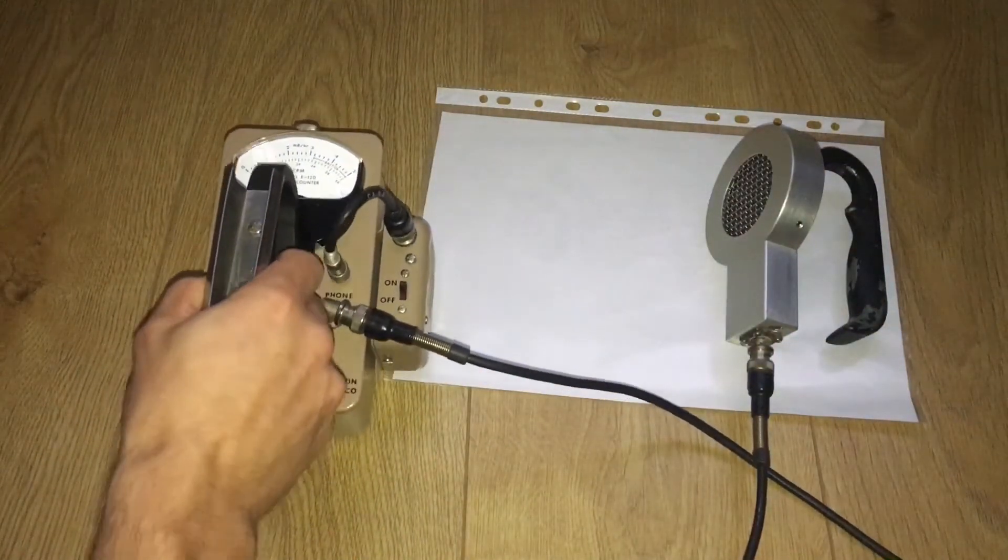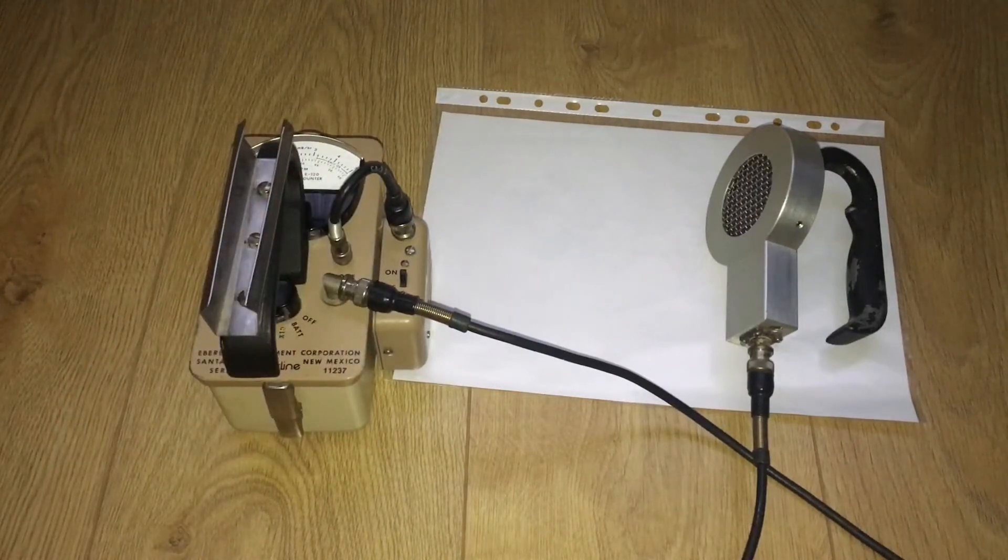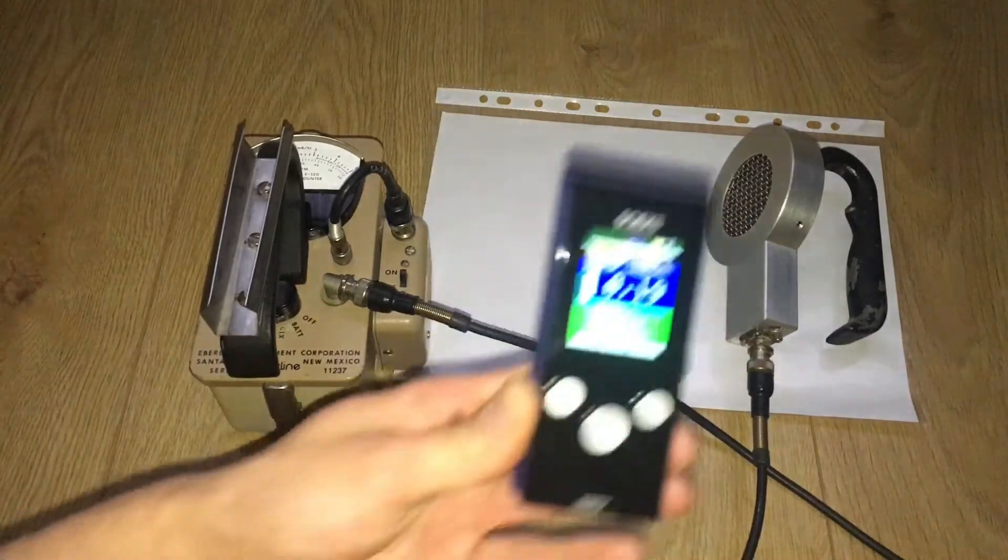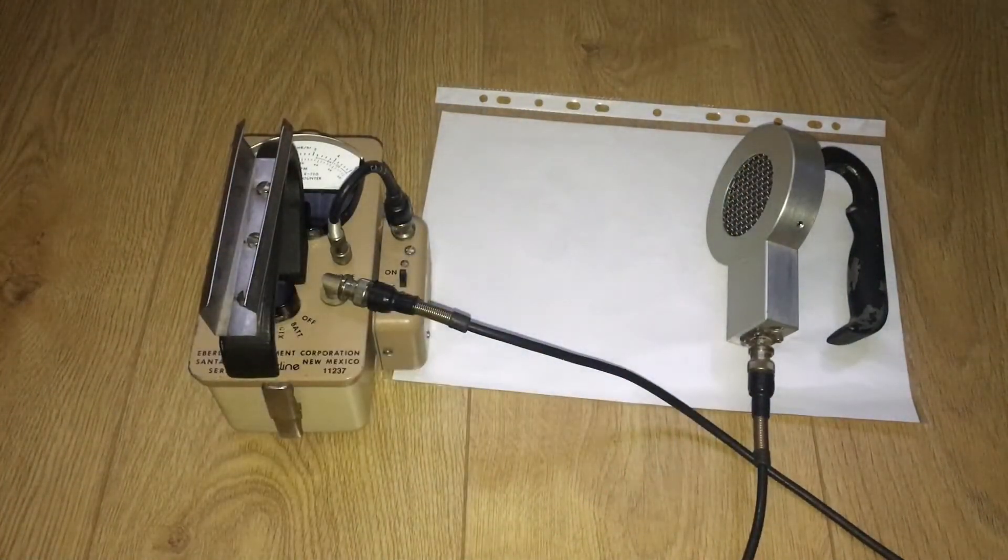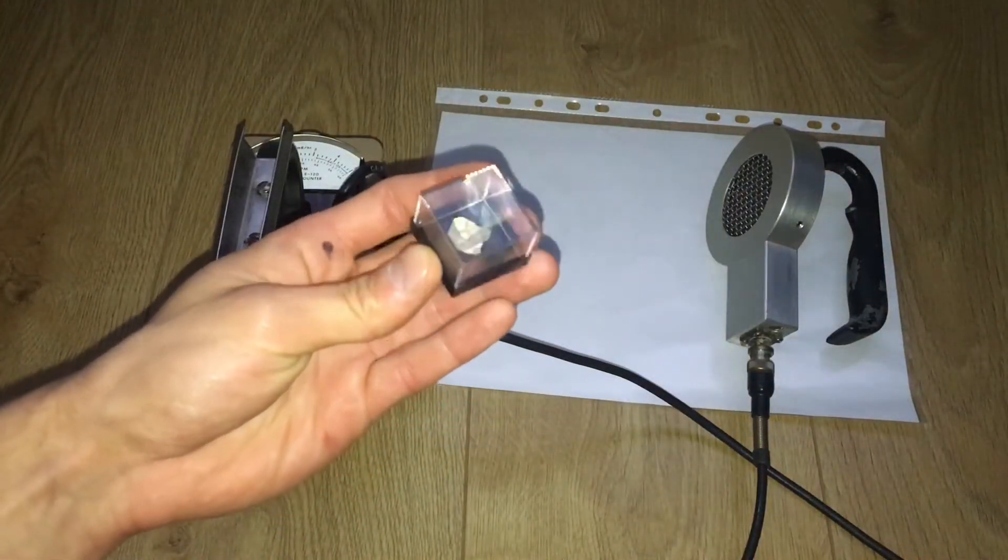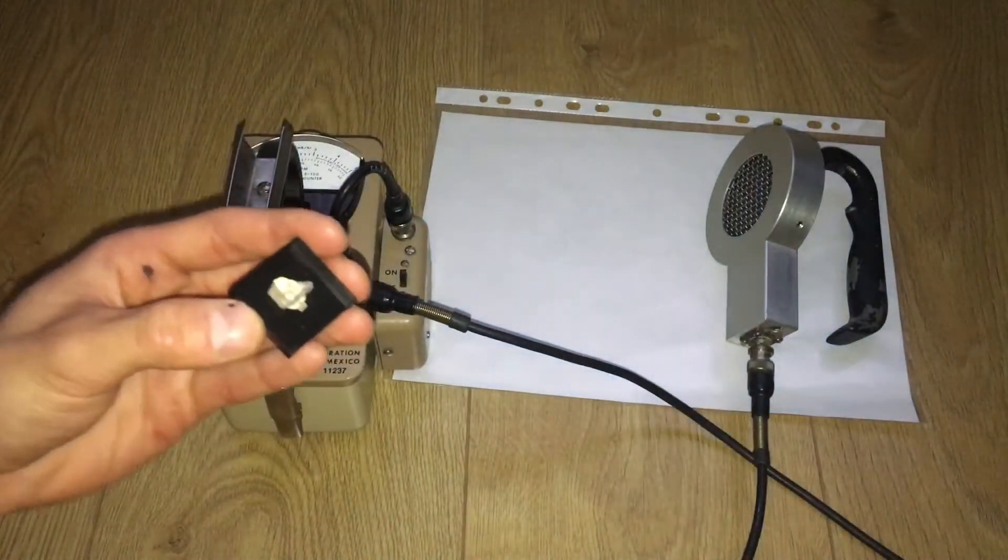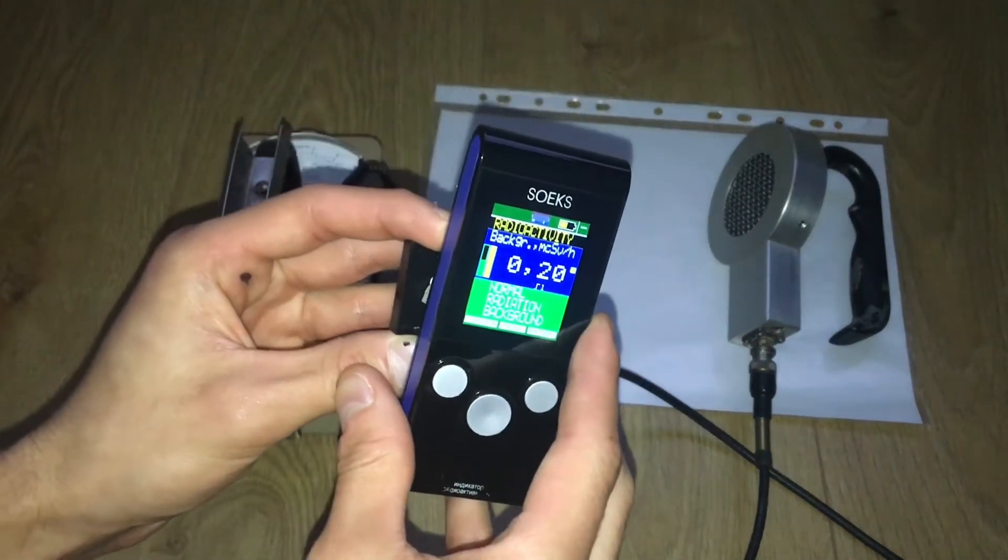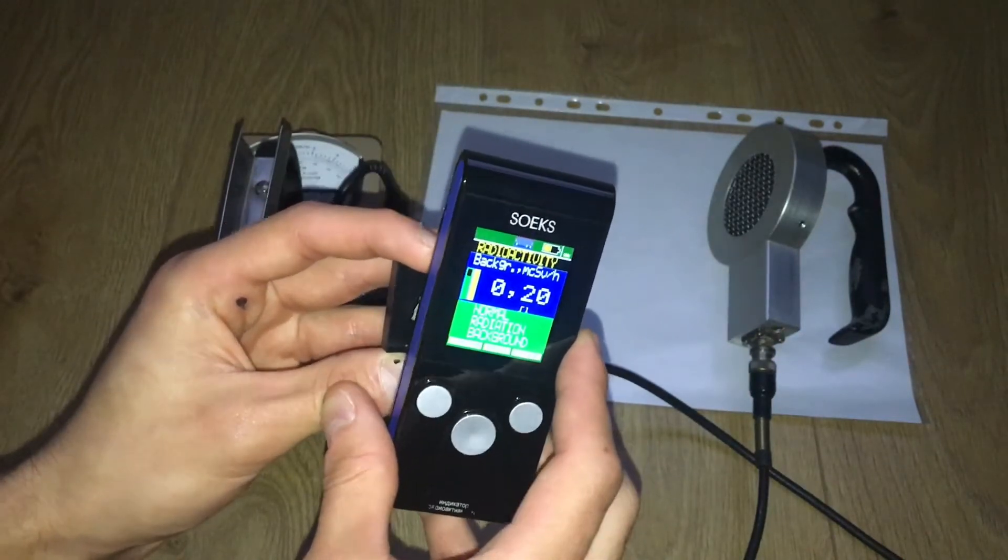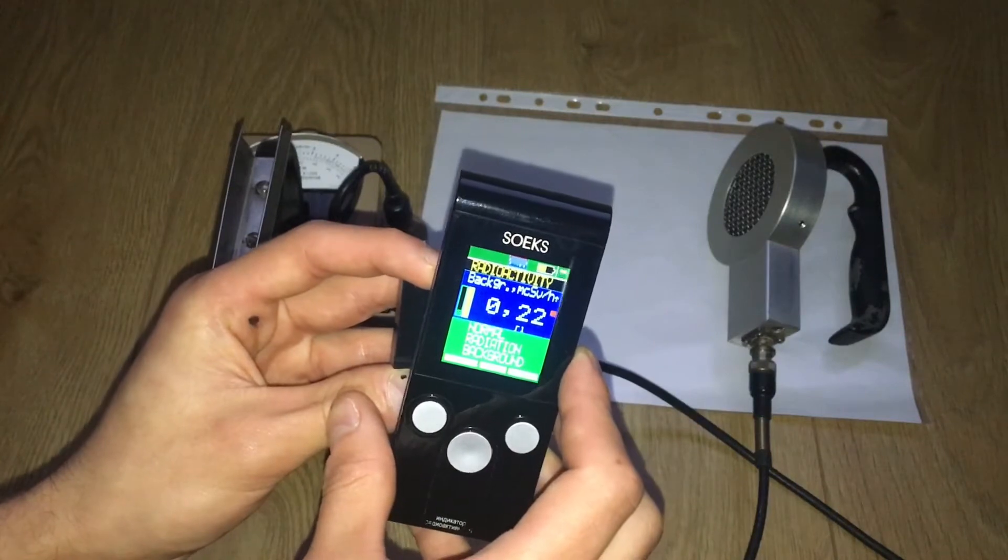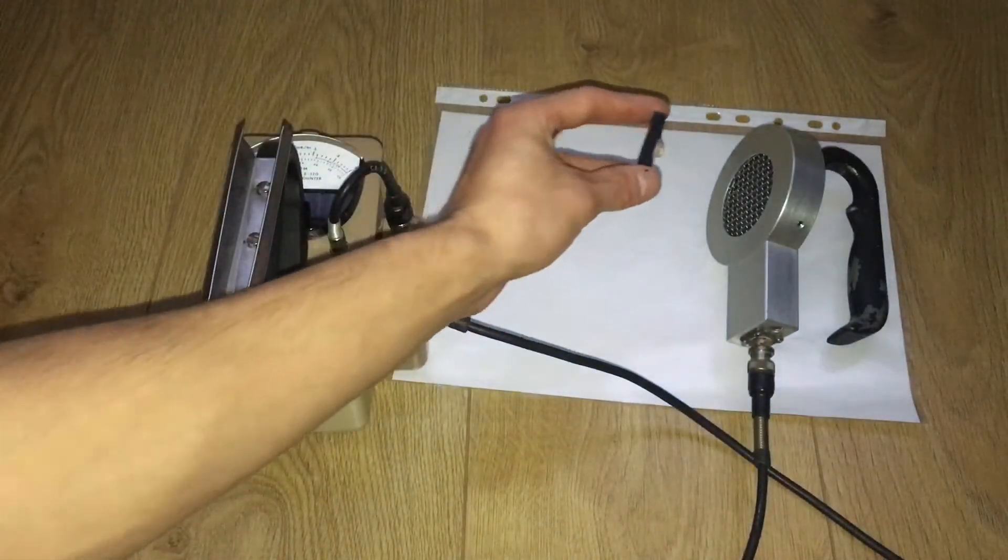Now let's test some samples. We've got some quantified uranium ore. Gonna lift the cover back up - look, not much because most of it is alphas. Watch.